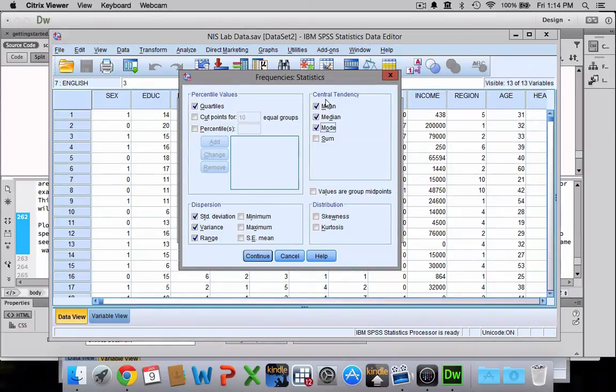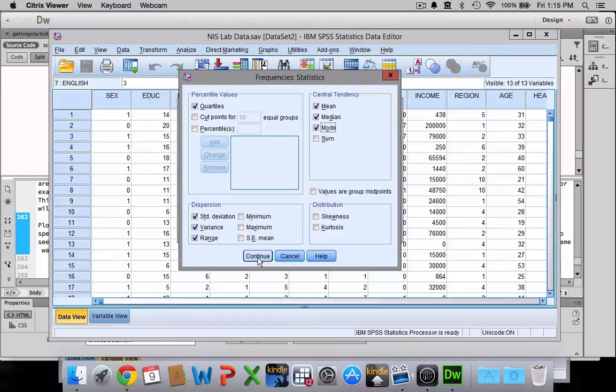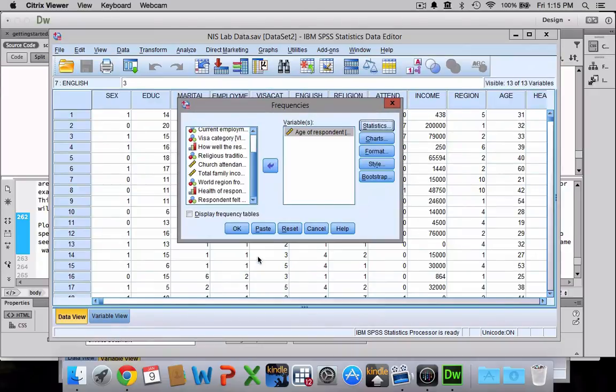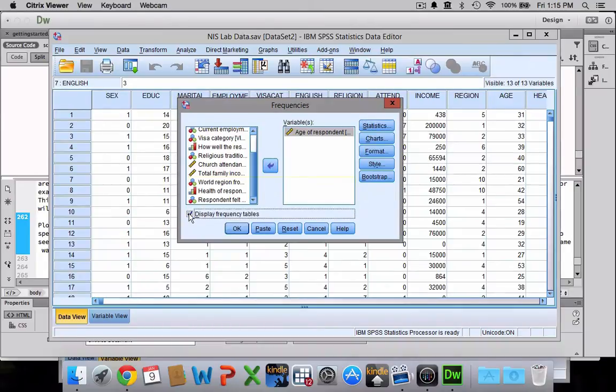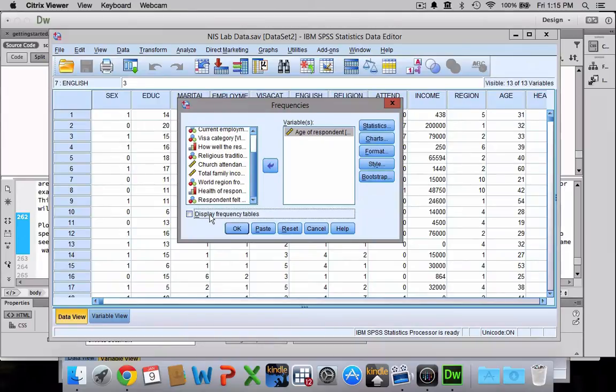So once you've selected all the measures of central tendency and variability you want to look at, you can just click continue. Now you have the option of displaying frequency tables or not. When I'm doing an interval-ratio level variable, I usually tell it not to display frequency tables. I uncheck that box just because frequency tables for interval-ratio level variables tend to be very large. If it's a nominal level variable, it should be a lot smaller.